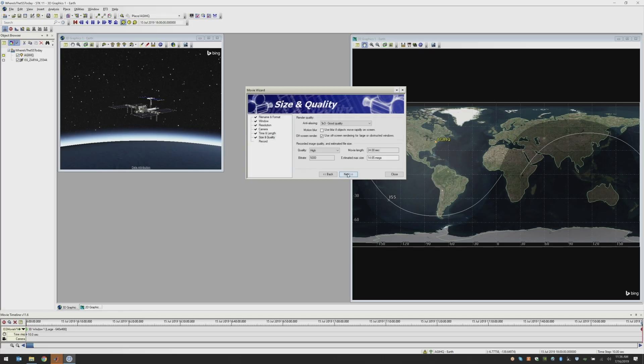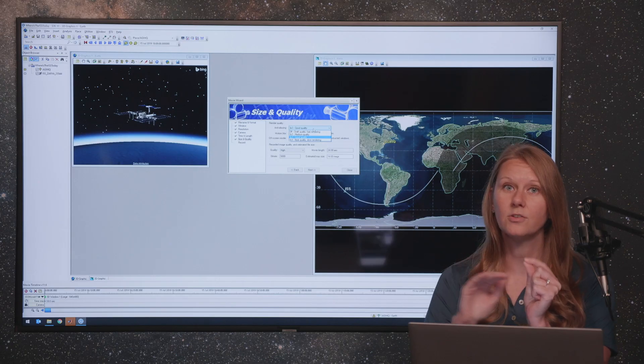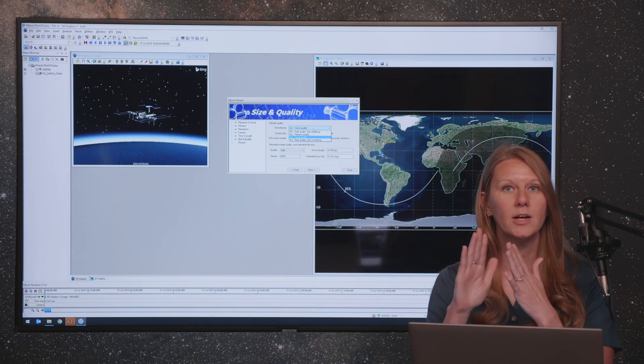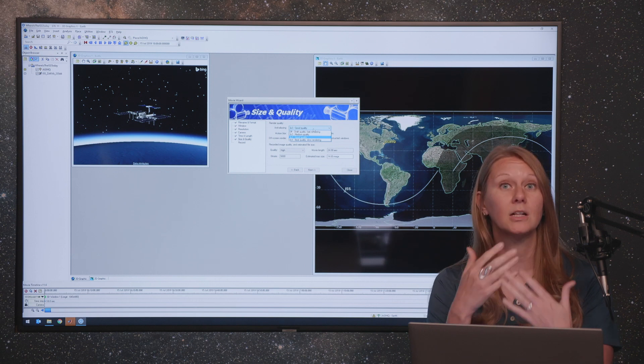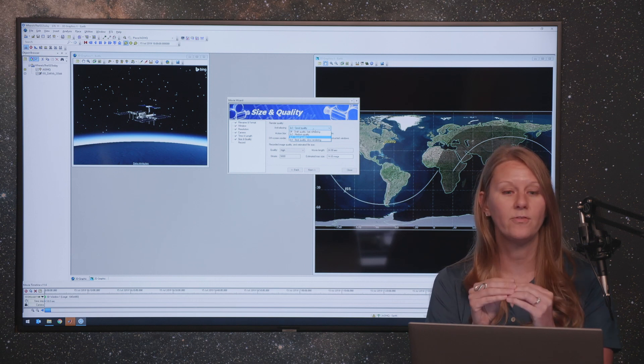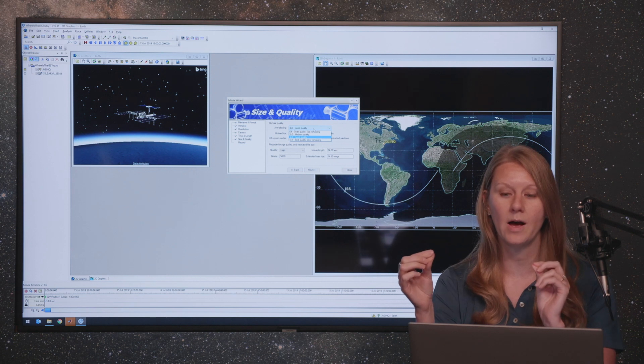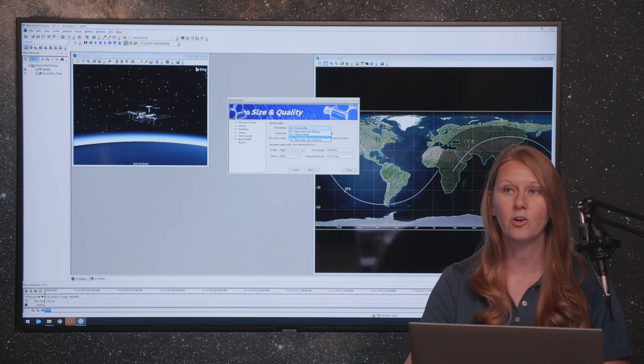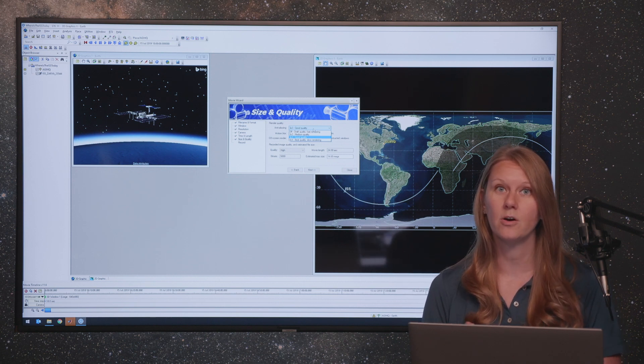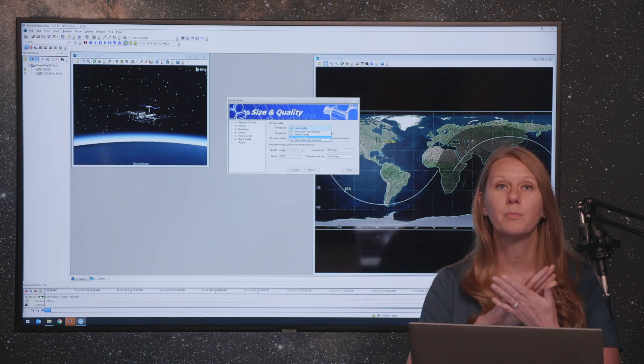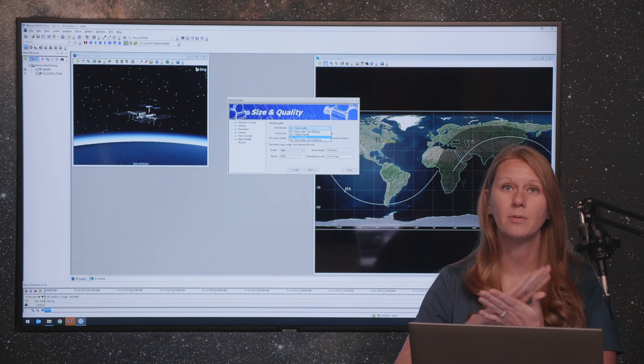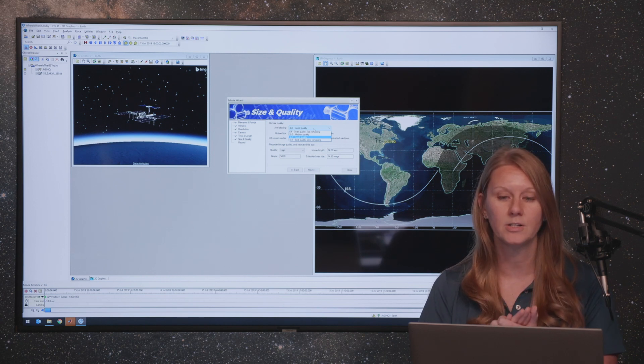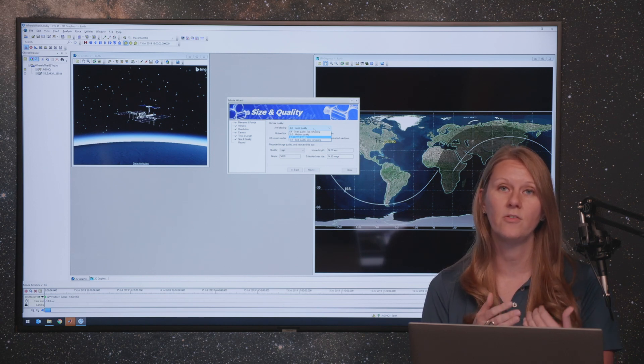I will now click next. And then here you get to choose the size and quality of the end result video. So anti-aliasing is a process where SDK looks at the colors of each pixel and the colors of the pixels around it and tries to do some smooth blending to make it a very clean video. This also means that if you have features that are one pixel wide, like the ground track here on my 2D window, that would also be muted by blending those colors with the other colors around it for your first cut on videos.